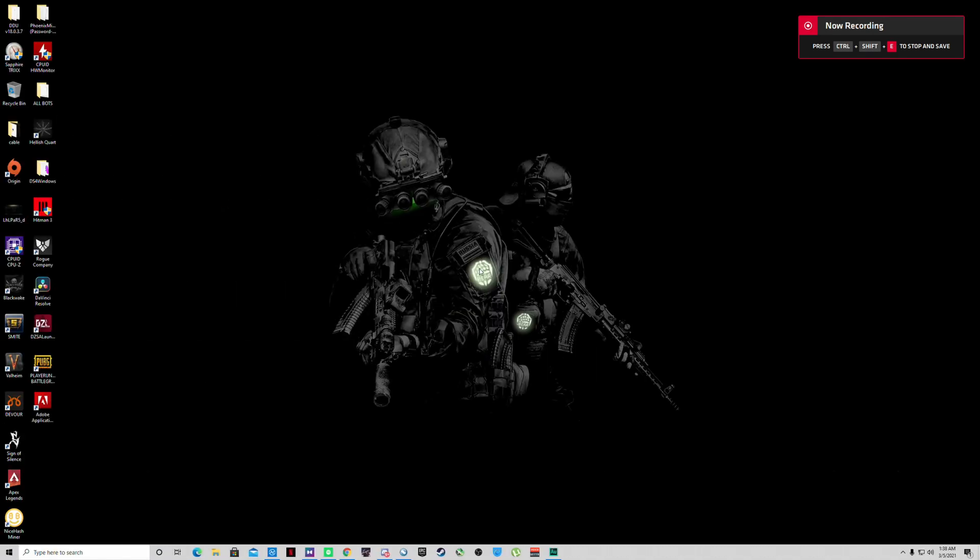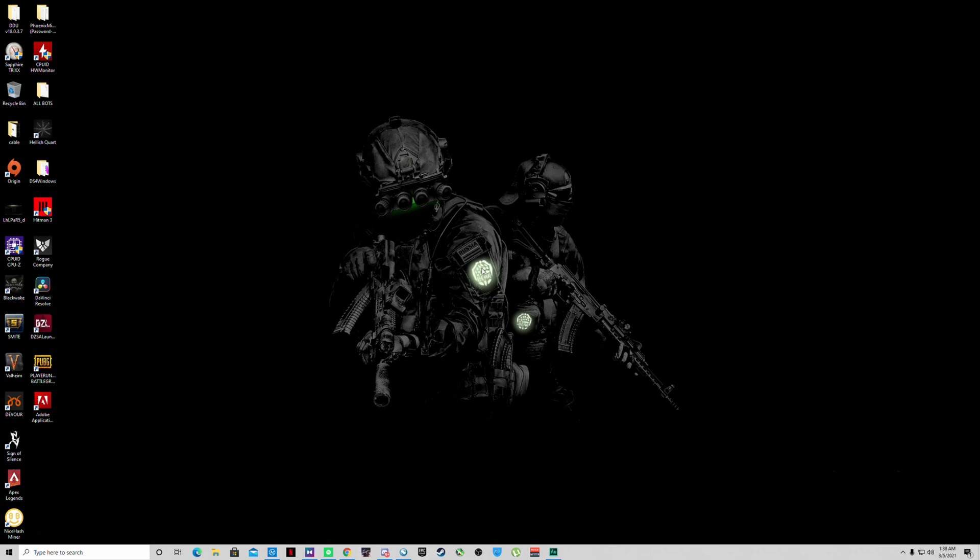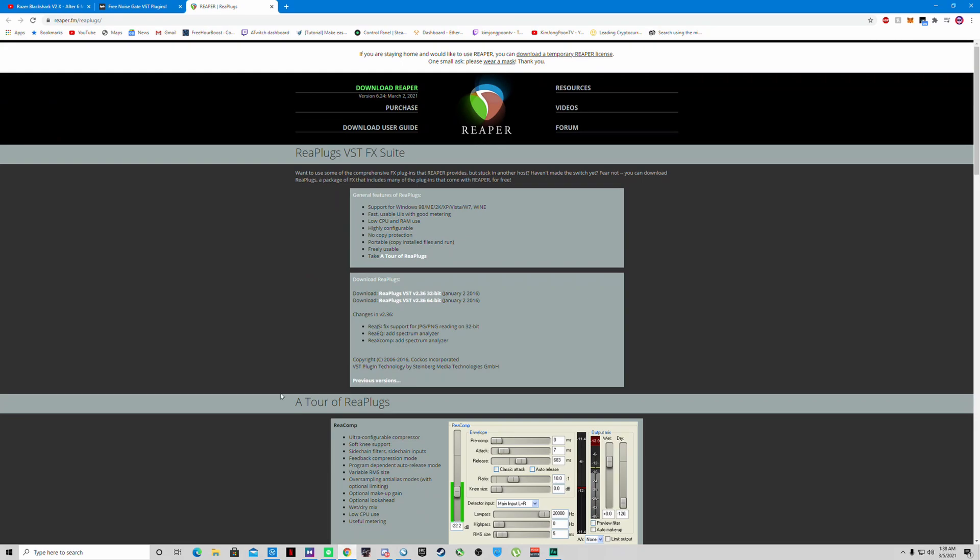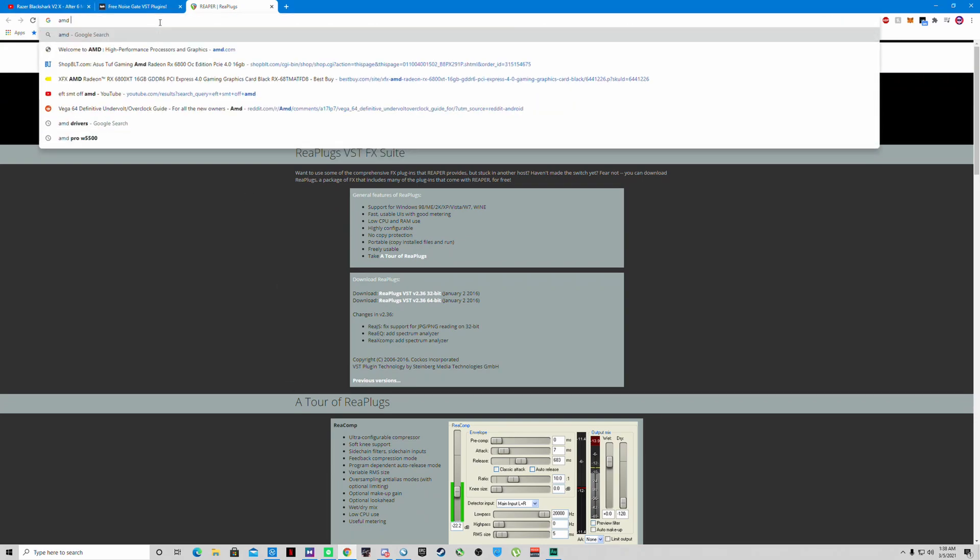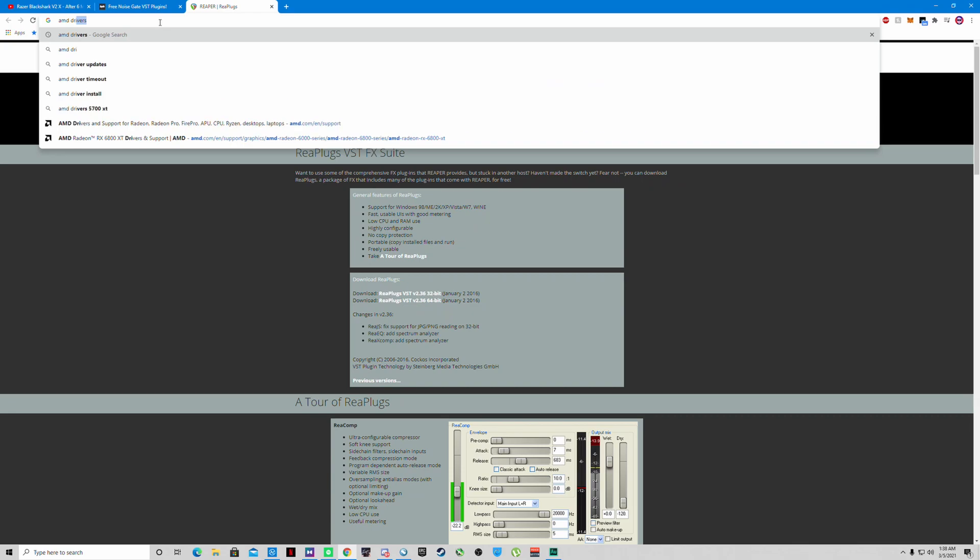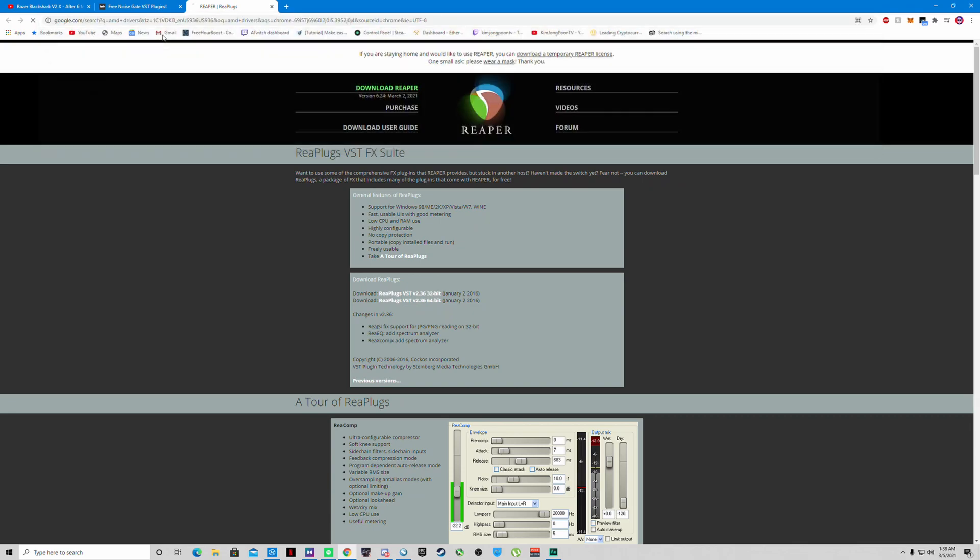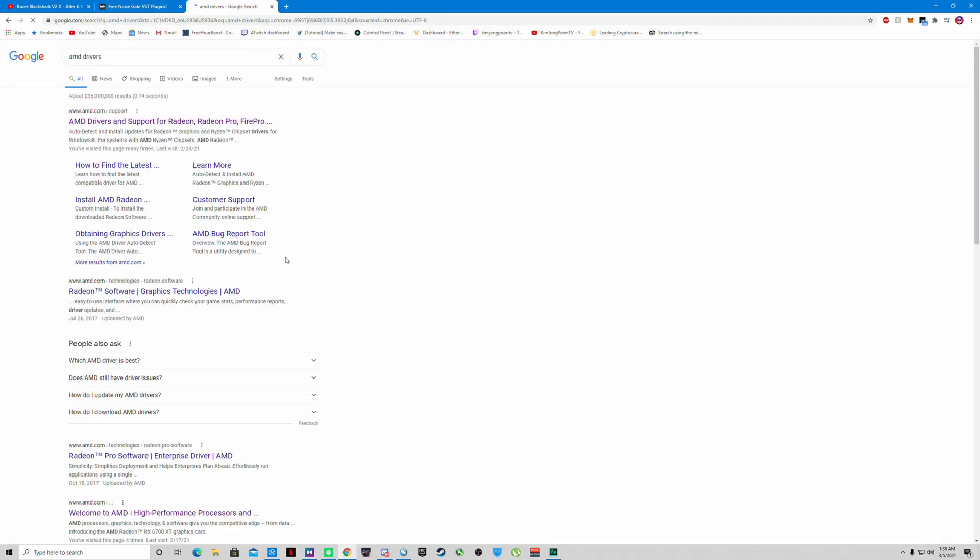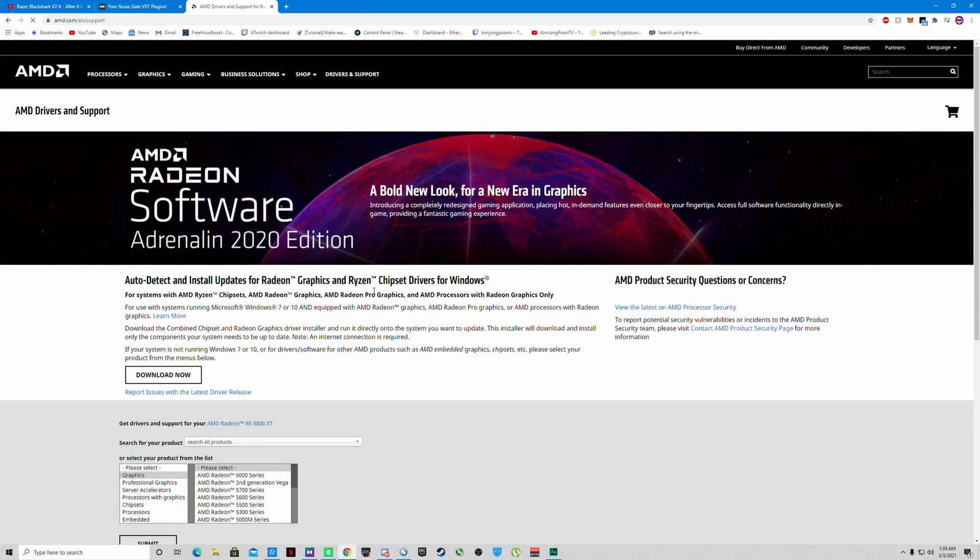Okay guys, welcome to my Radeon RX 6800 XT overclocking guide. What you want to do first is go to AMD's website and download your latest drivers. Just type in AMD drivers, click on the first link.